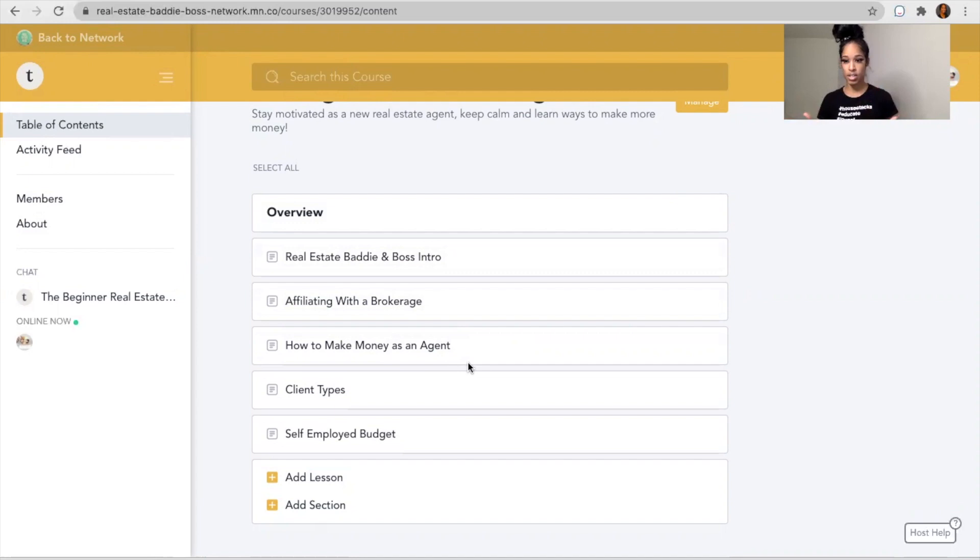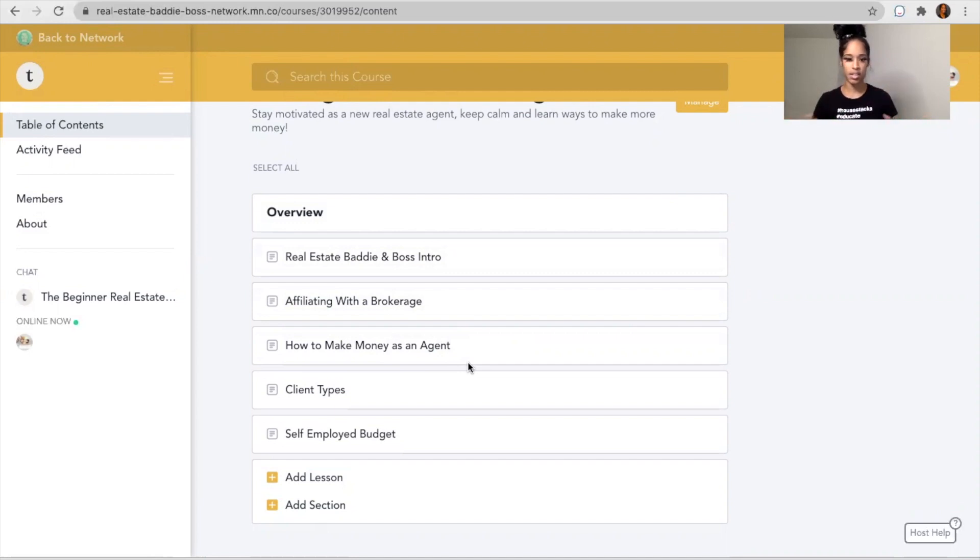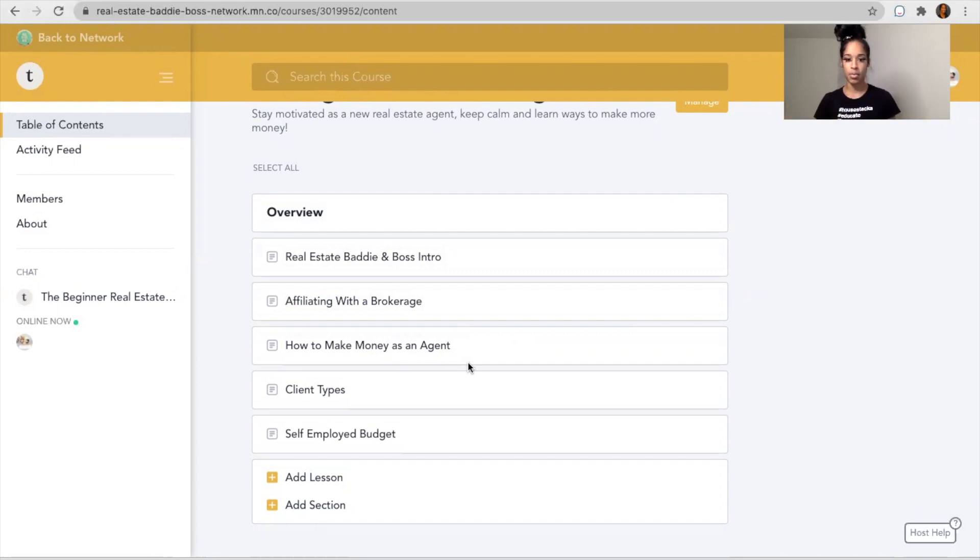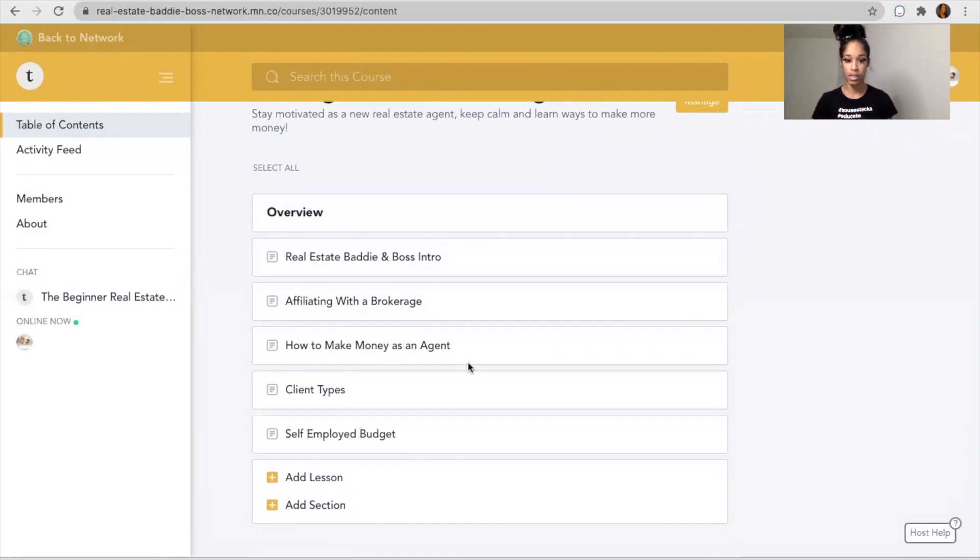When you first get started, you don't necessarily just start off with 100 leads, 200 leads, and you're able to convert them super quickly. A lot of people realize that with real estate you have to kind of start slow and build your reputation, build your experience.